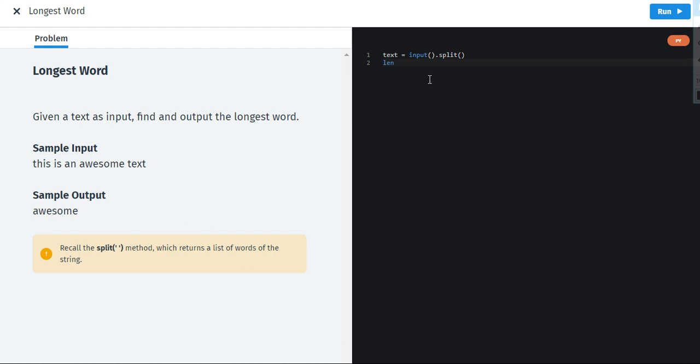Now we are going to use length. Length will be equal to, I am going to use square brackets, length. Length just calculates the total number of characters or total number of things or whatever it is. X is whatever the input is given to us.